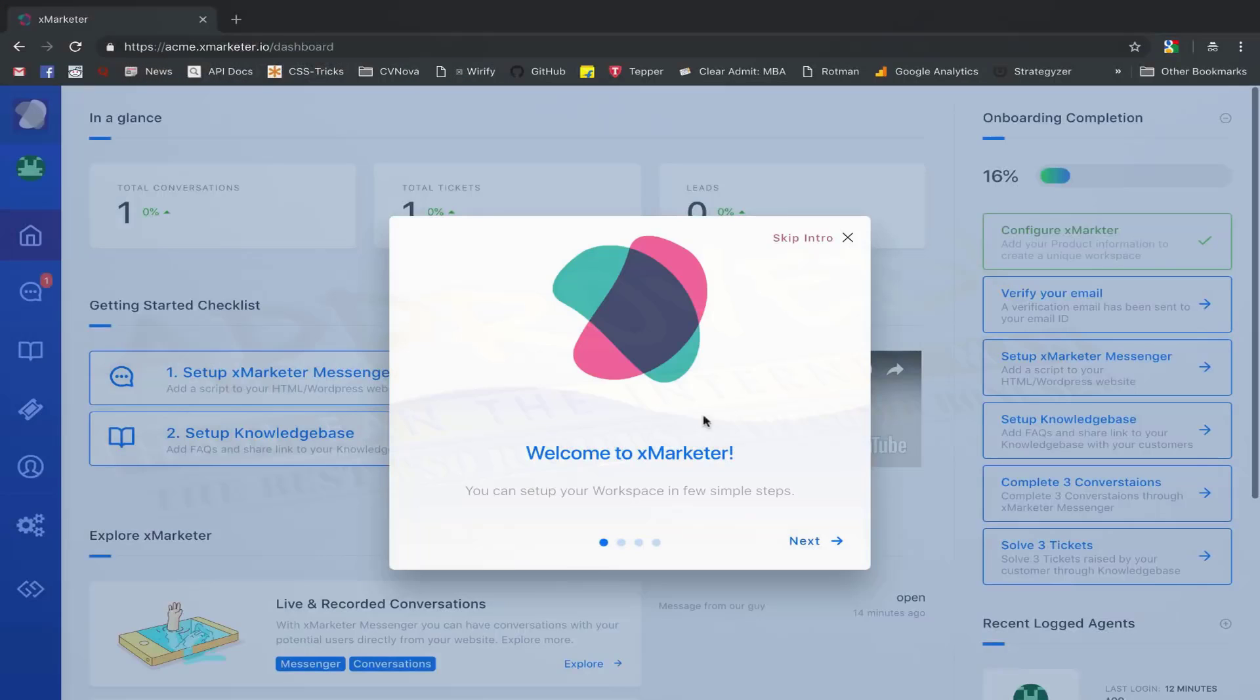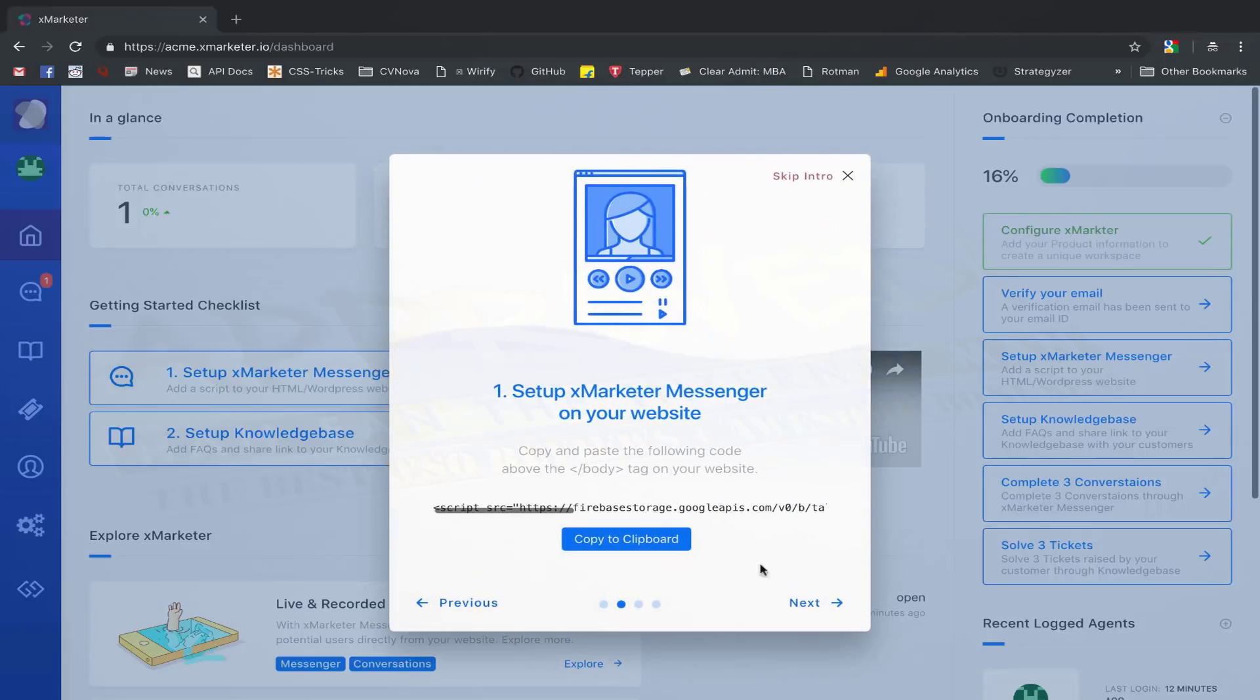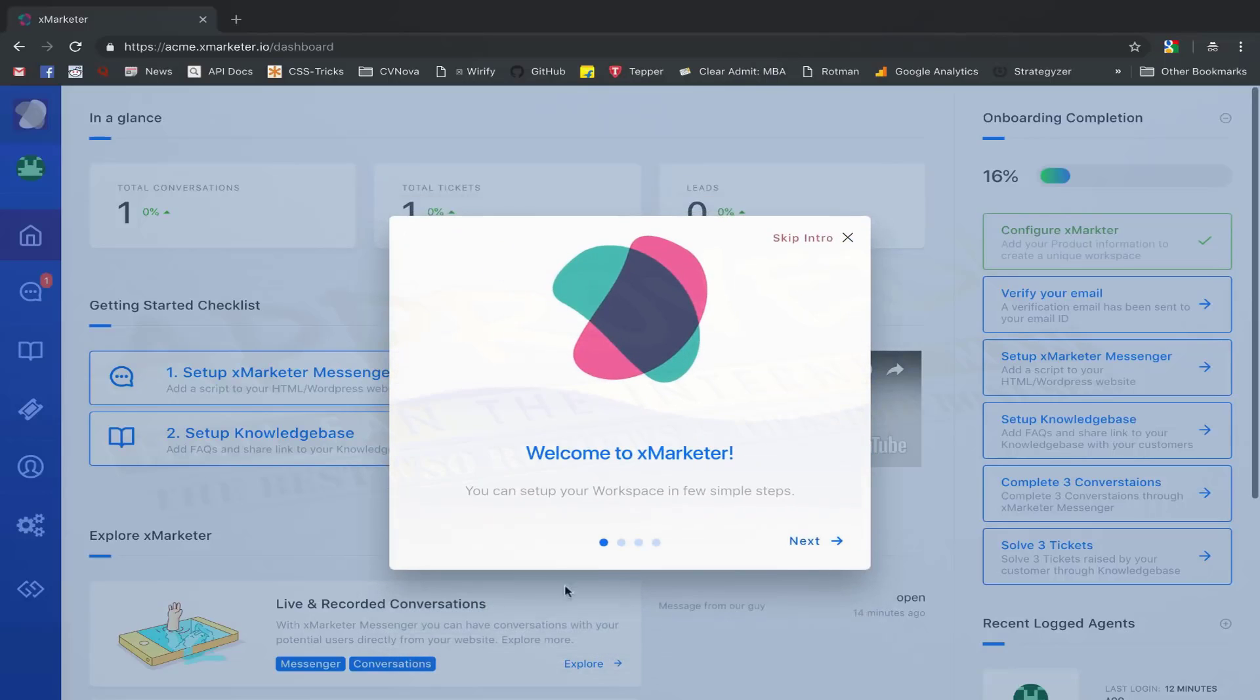When you log in for the first time, you will see an onboarding screen that will guide you through some quick steps to set up your workspace.